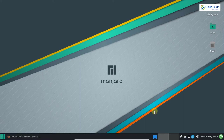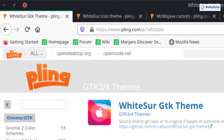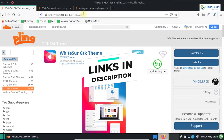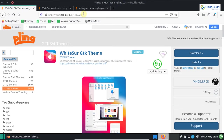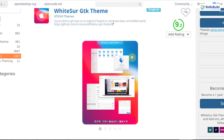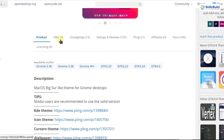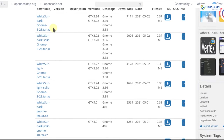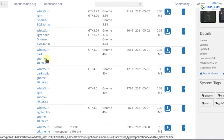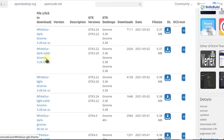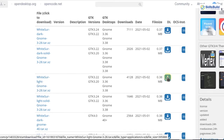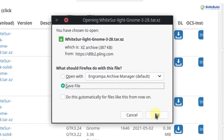To get the WhiteSur GTK theme, open your browser and go to the link provided in the description. This is the WhiteSur GTK theme, which will be applied globally on the XFCE desktop. Scroll down and click on files. You will see the WhiteSur dark theme, WhiteSur dark solid theme, and WhiteSur light theme. Download the theme according to your preference — I'm going to download the WhiteSur light theme. Click on the download button, choose save file, and click OK.